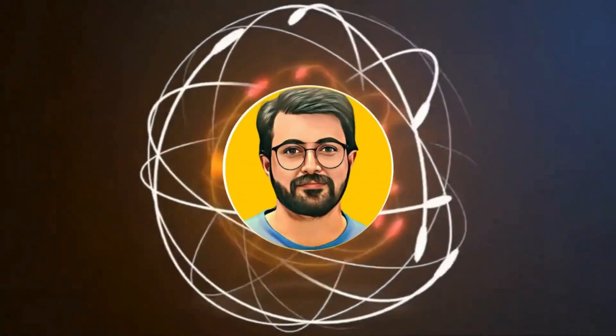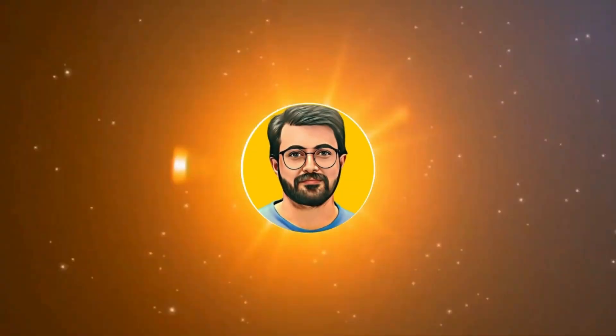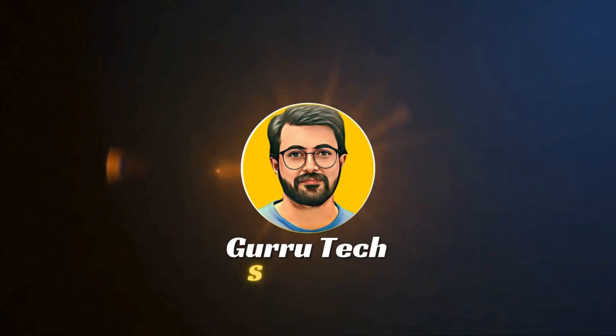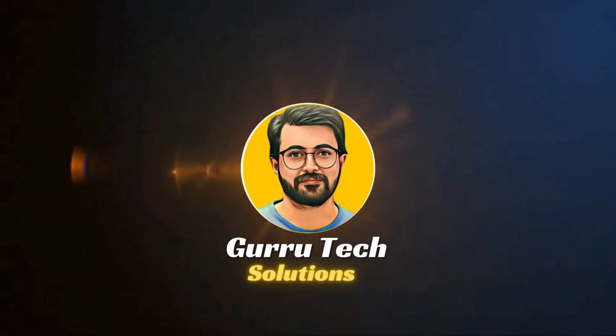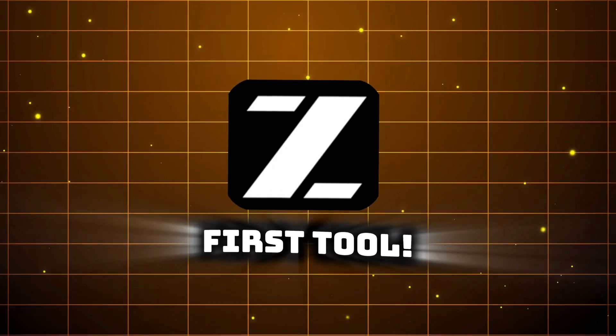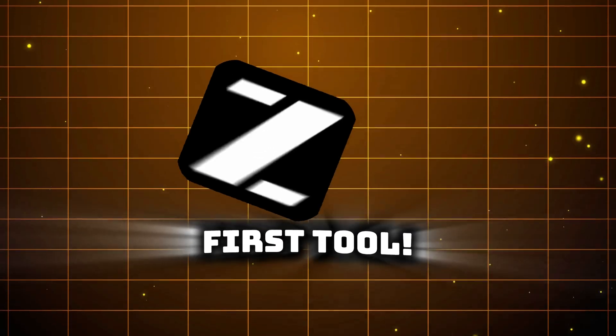This is Parvez Durrani, and you are watching Gurutech Solutions. Let's create stunning slides using our first tool.